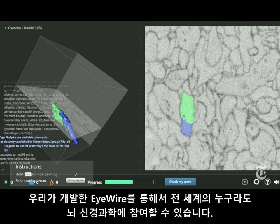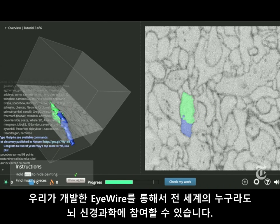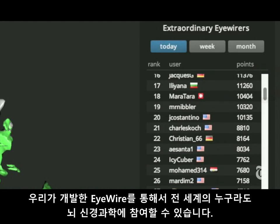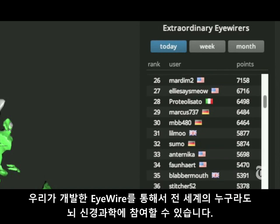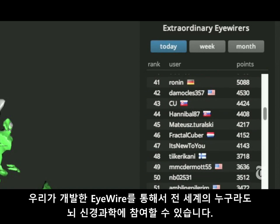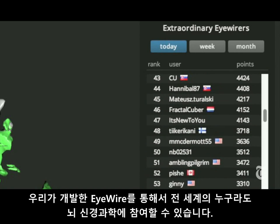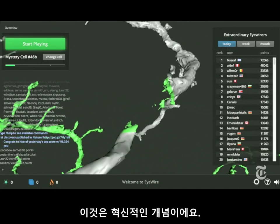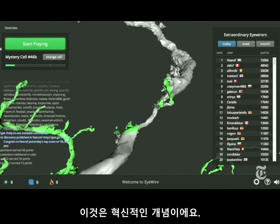We created iWire so that anyone, anywhere in the world, can participate in neuroscience research. I think that's kind of a revolutionary concept.